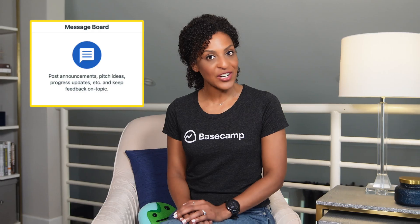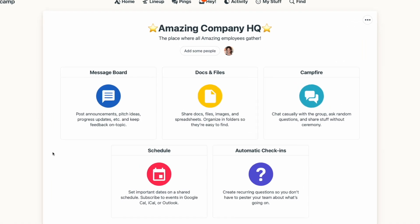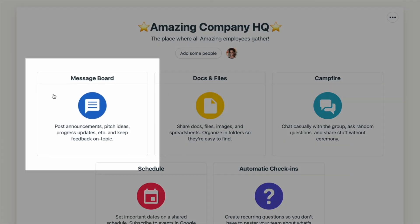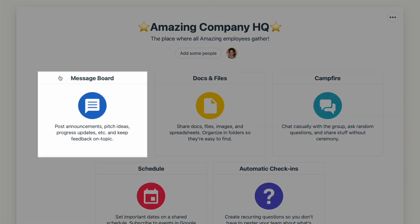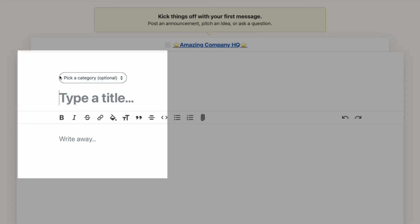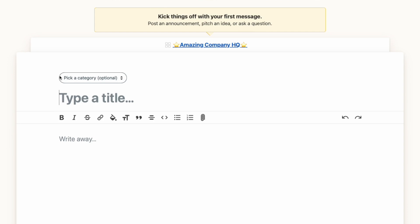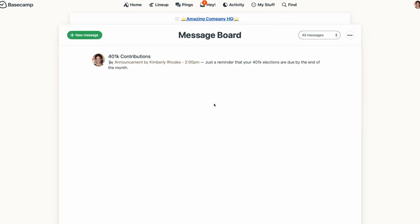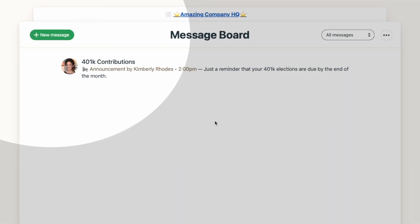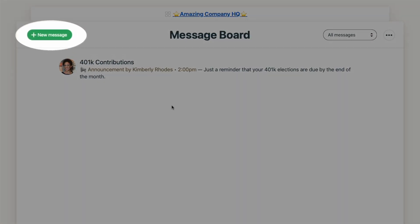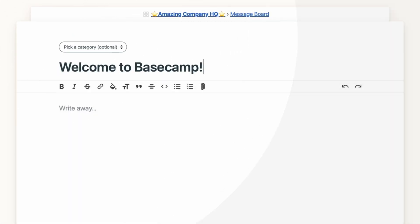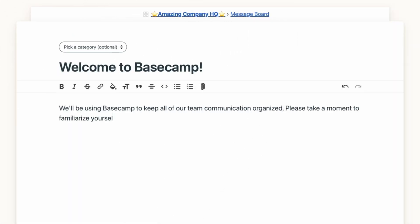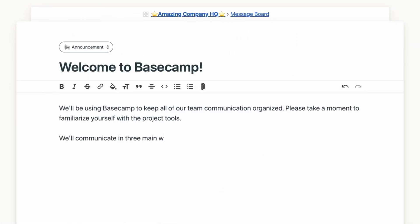To get started, select the message board tool from your project homepage, which will open up a new message. If there are already messages on the message board, you'll hit the green new message button at the top left. You'll give your message a title, then write your message just below it.